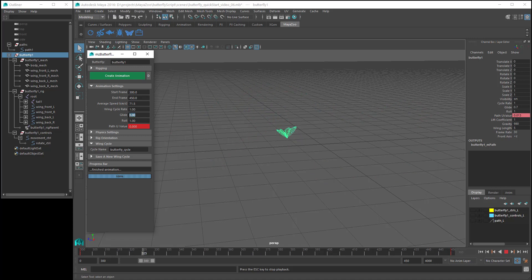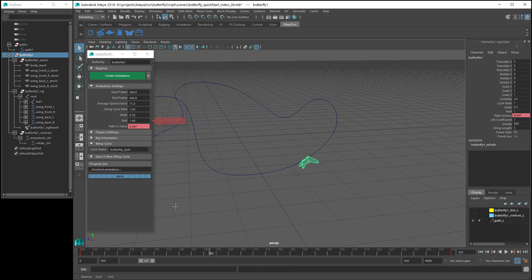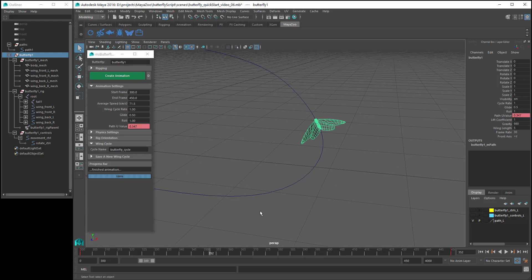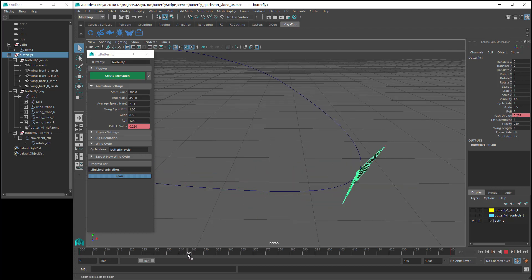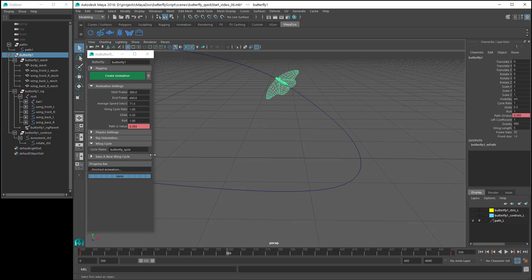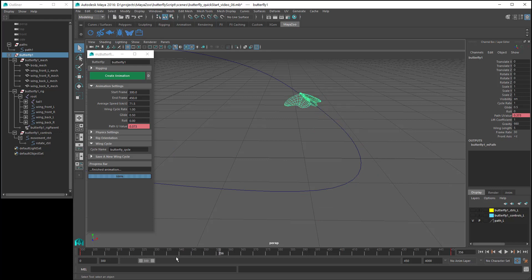And I'll explain in a bit more detail how this works when we get to the physics settings. For now I'll set glide back to 0.5 and have a look at the roll setting, which controls how much the butterfly rotates sideways as it turns. As the butterfly flies around a curved section of the path, the butterfly rotates sideways like it is leaning into the curve. If we set roll to 0, you can see that the butterfly stays horizontal and no longer leans into the curve.